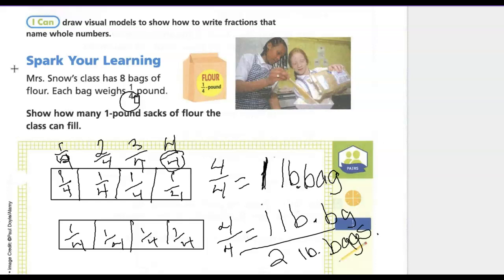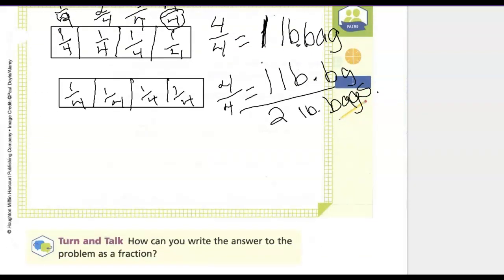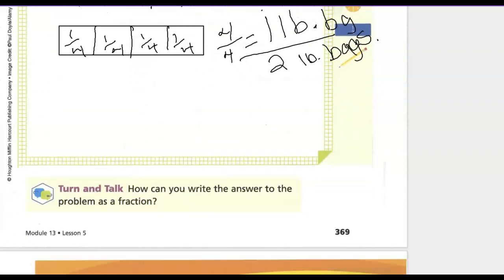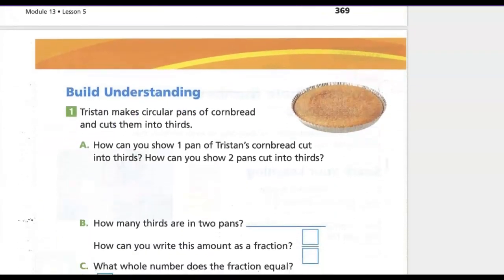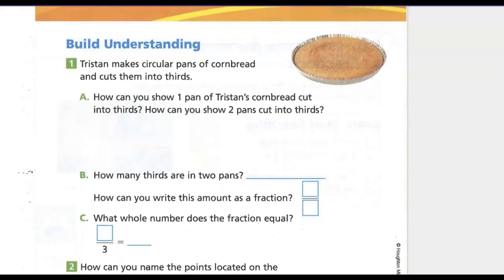Remember the bottom always tells how many parts and the top tells how many of those parts you have. Together her class can make two one-pound bags of flour. Go on to page 370, the Build Your Understanding.